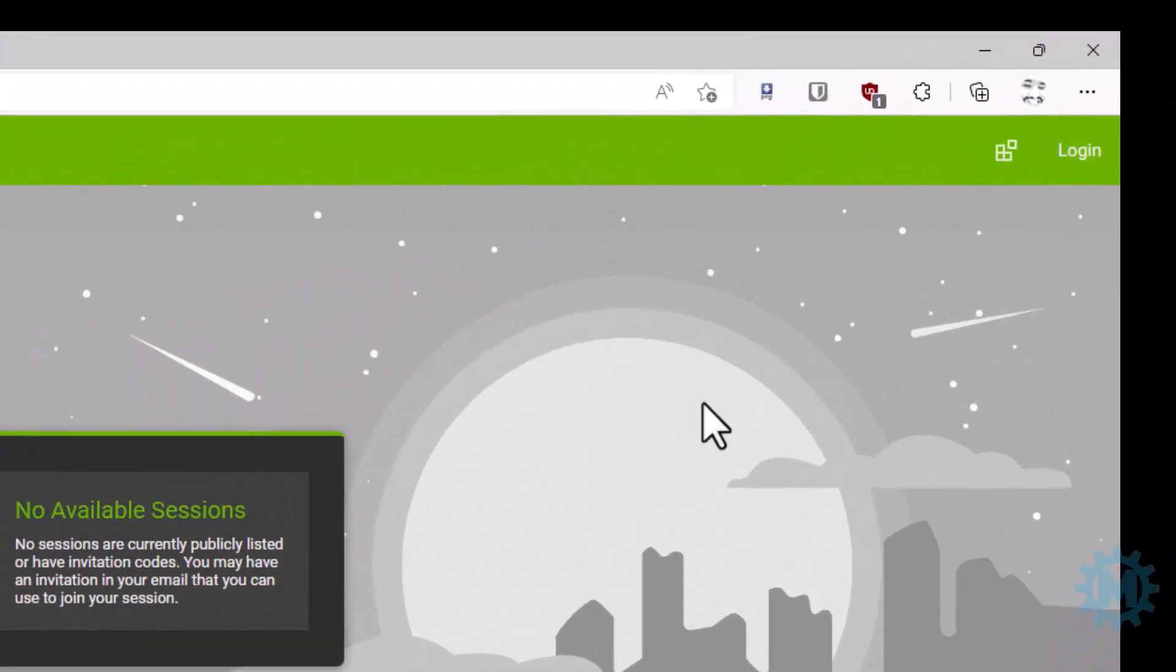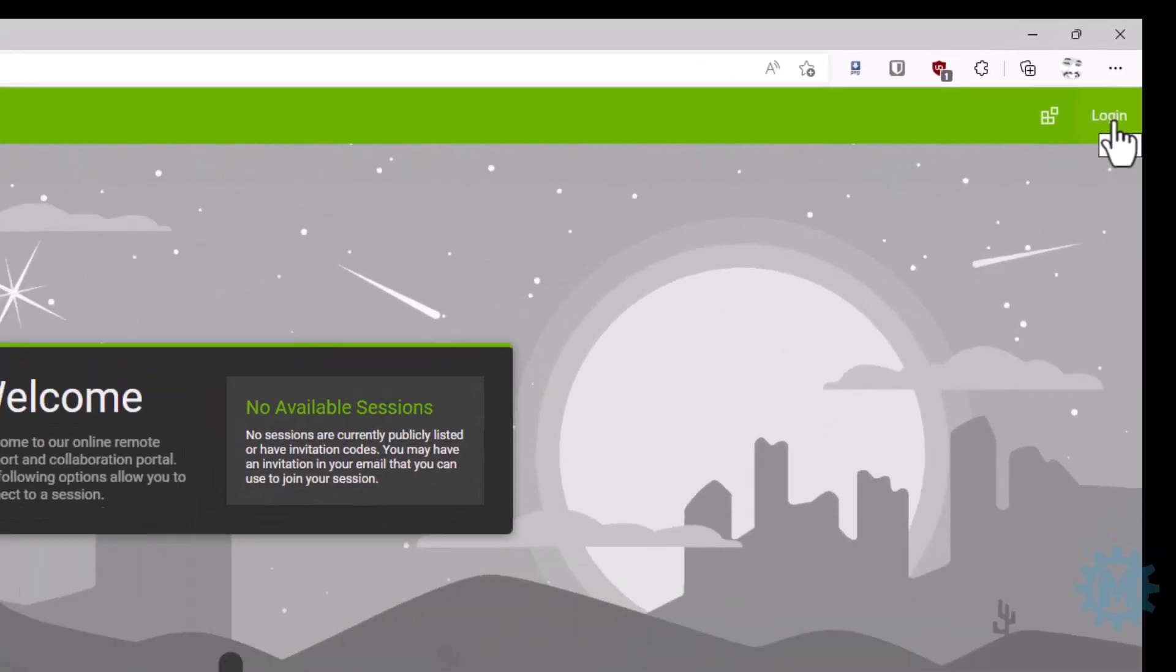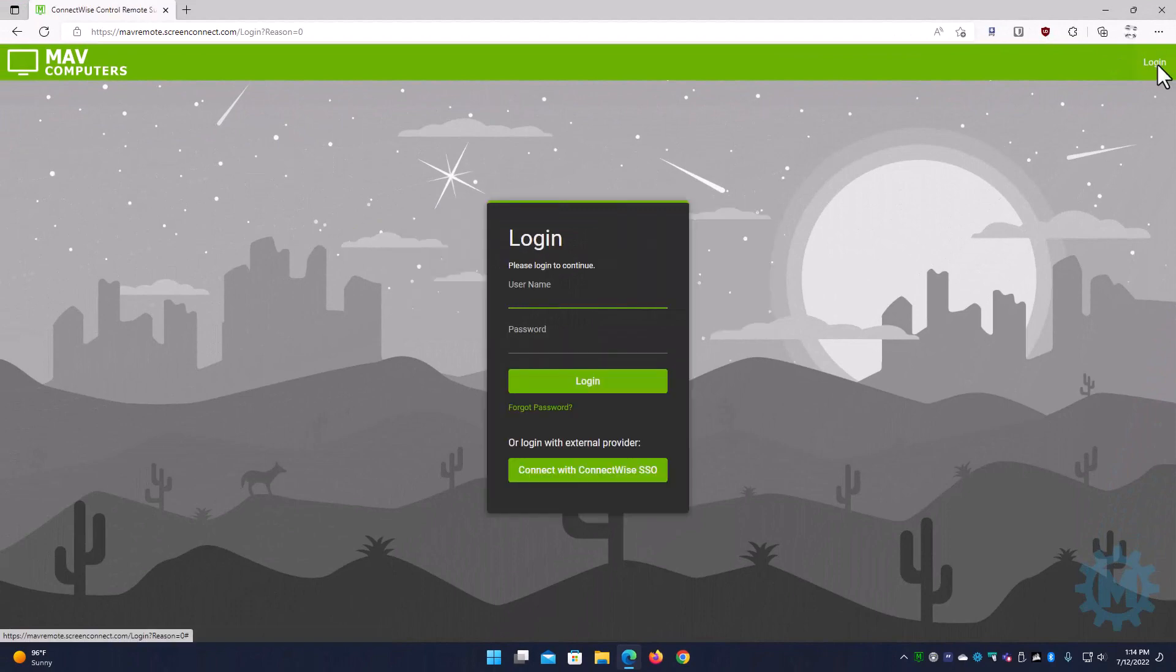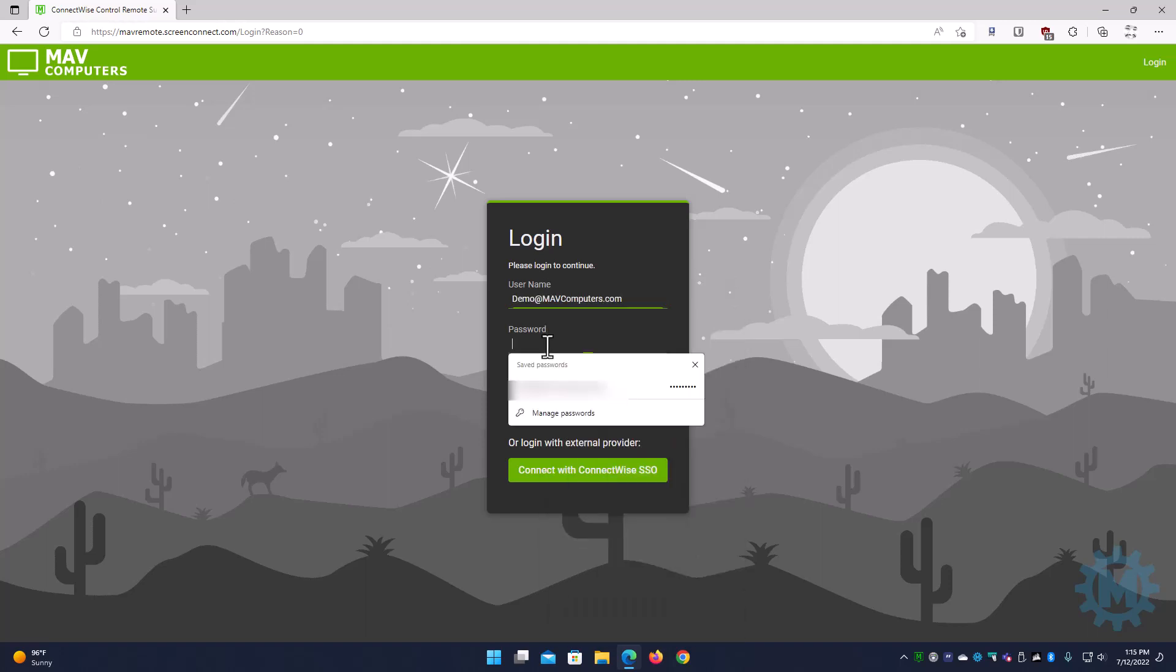On the upper right hand side of your screen, you're going to select the login button and you're going to log in with your username and password that was provided to you. In this case, I'm just going to paste in a demo account.